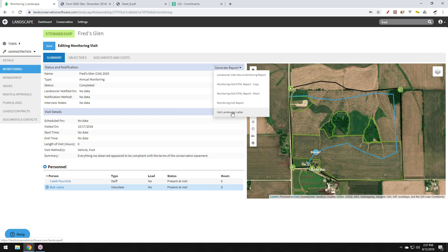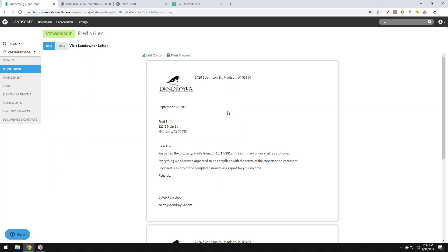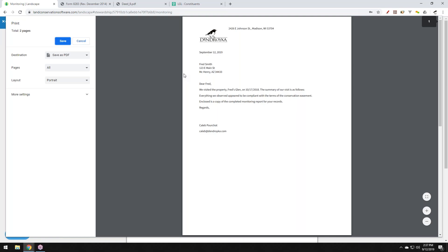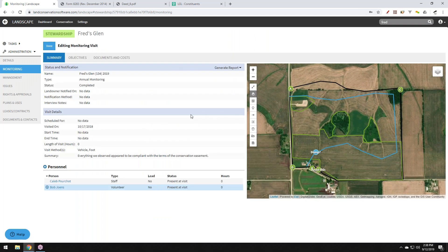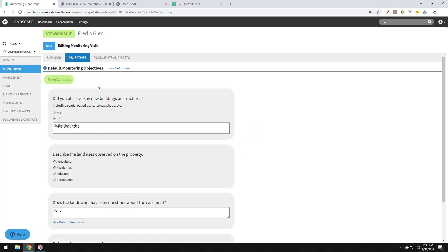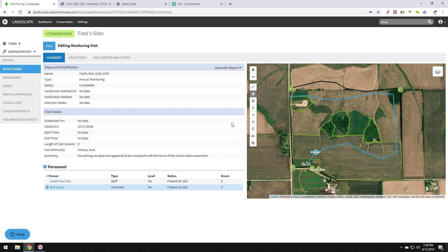You can generate a monitoring visit report directly using the report template structure — it fills in all details including form answers, map data, and photos, and supports digital signatures. You can also generate a landowner letter to send a copy of the report to the landowner. There is a Landscape mobile app for both iOS and Android that lets you collect all data in the field — pictures, geography, form questions — online or offline, then sync back to the office.